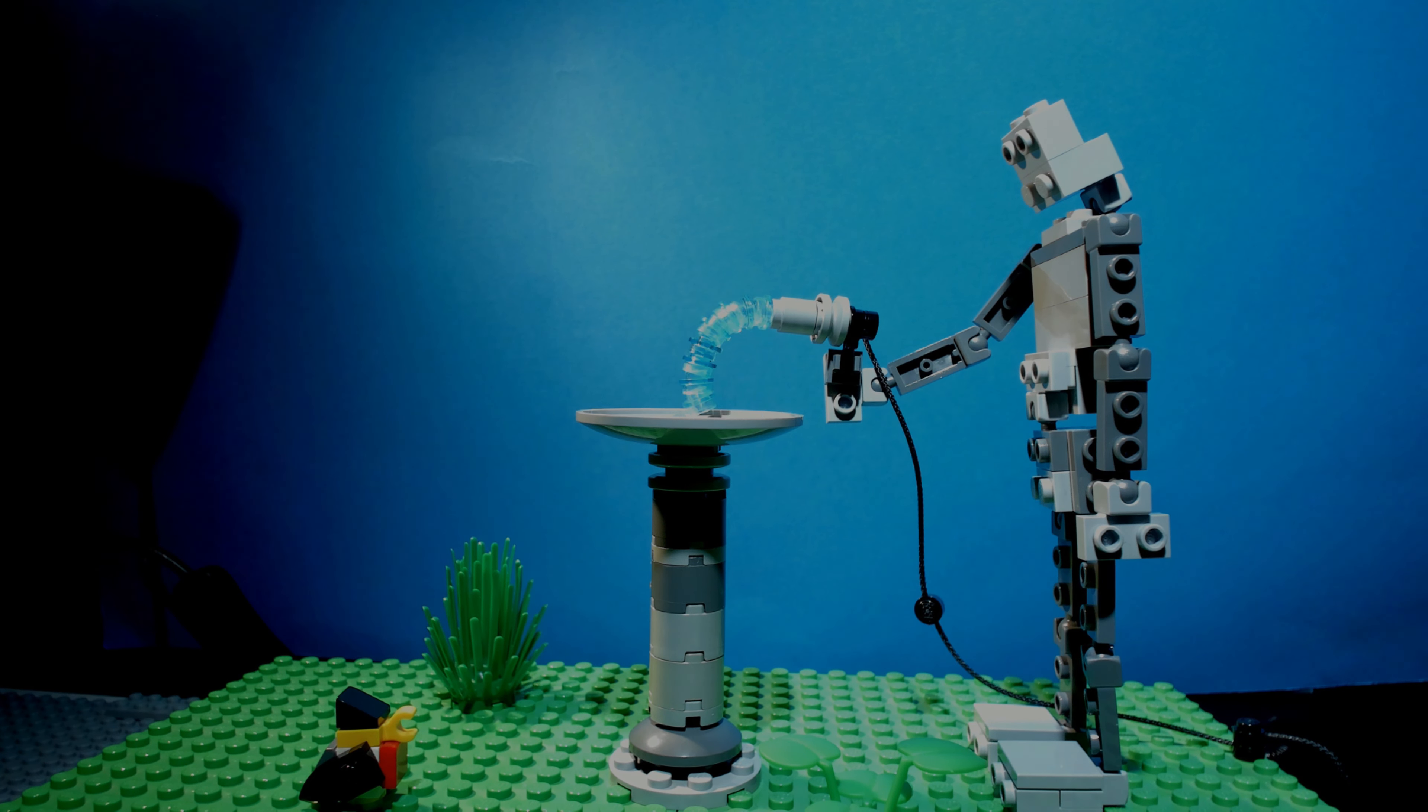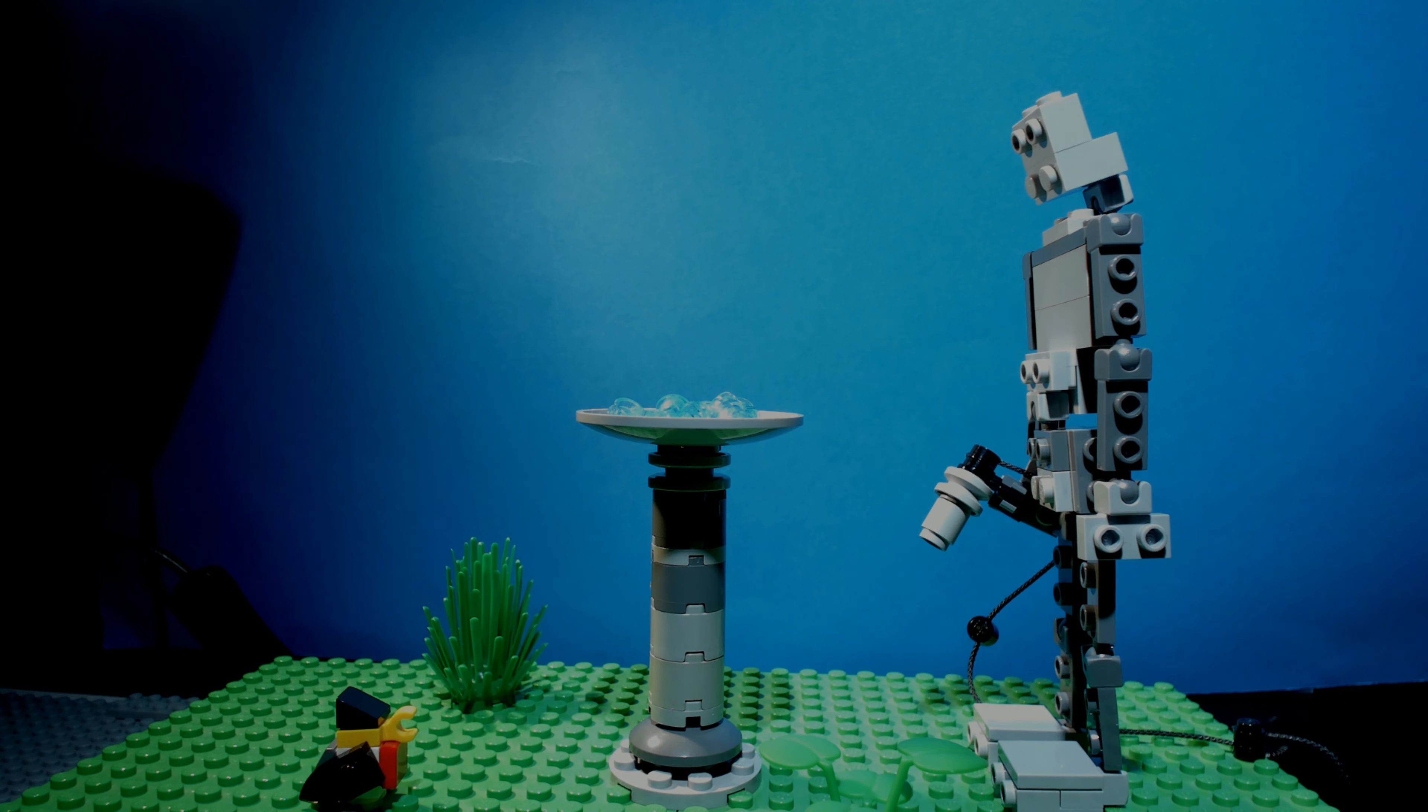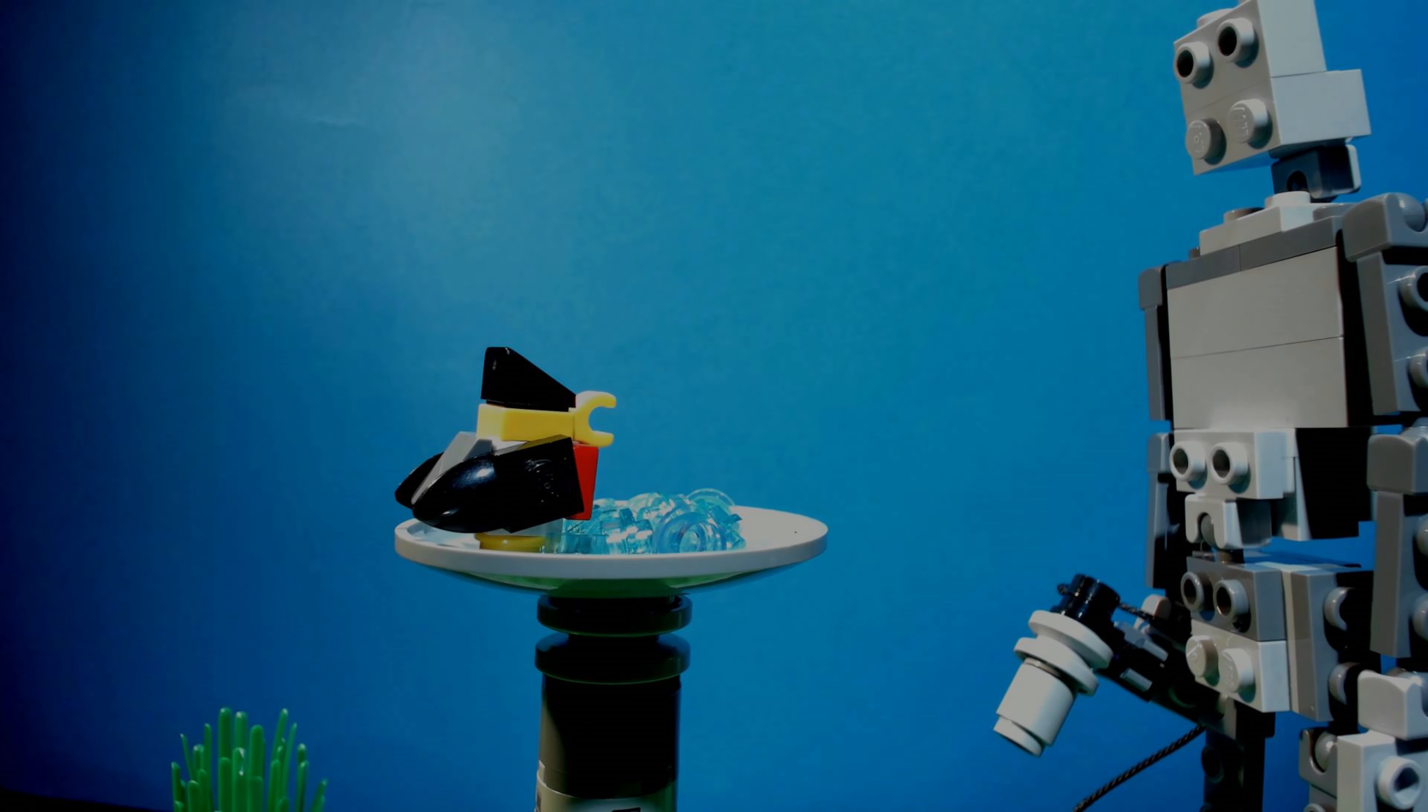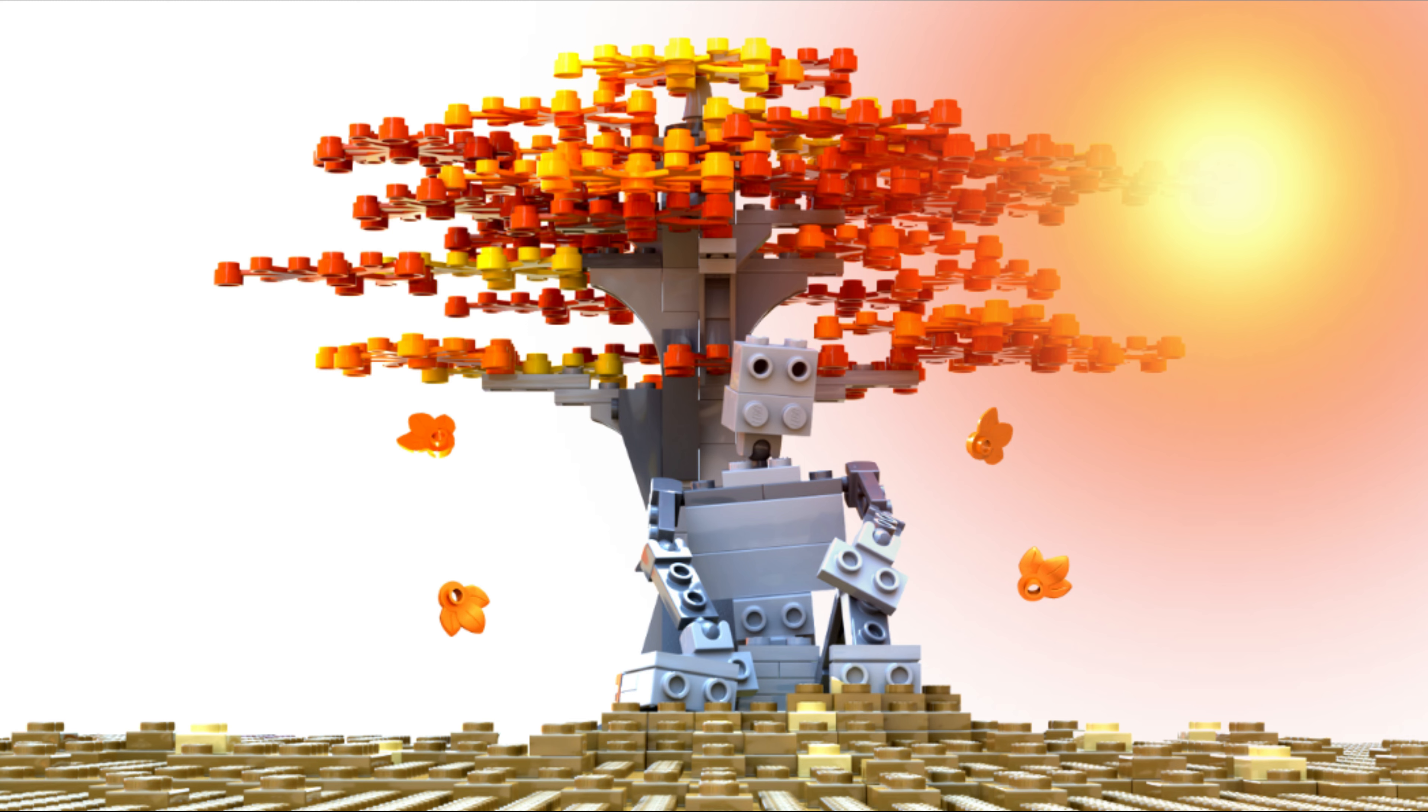In terms of visual effects, there was next to nothing. The only thing that I did was paint out some supports for things flying, and that was it.